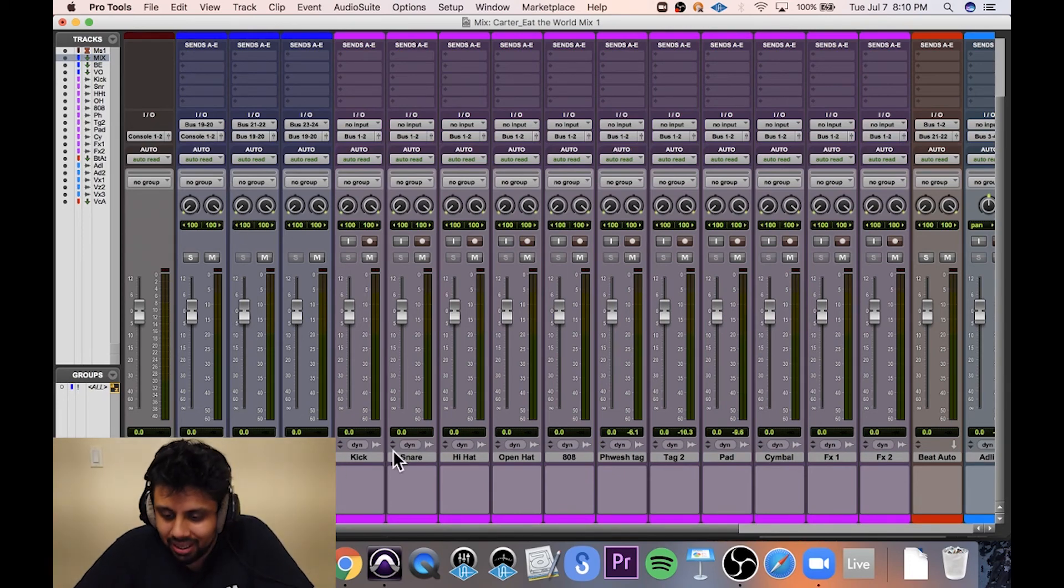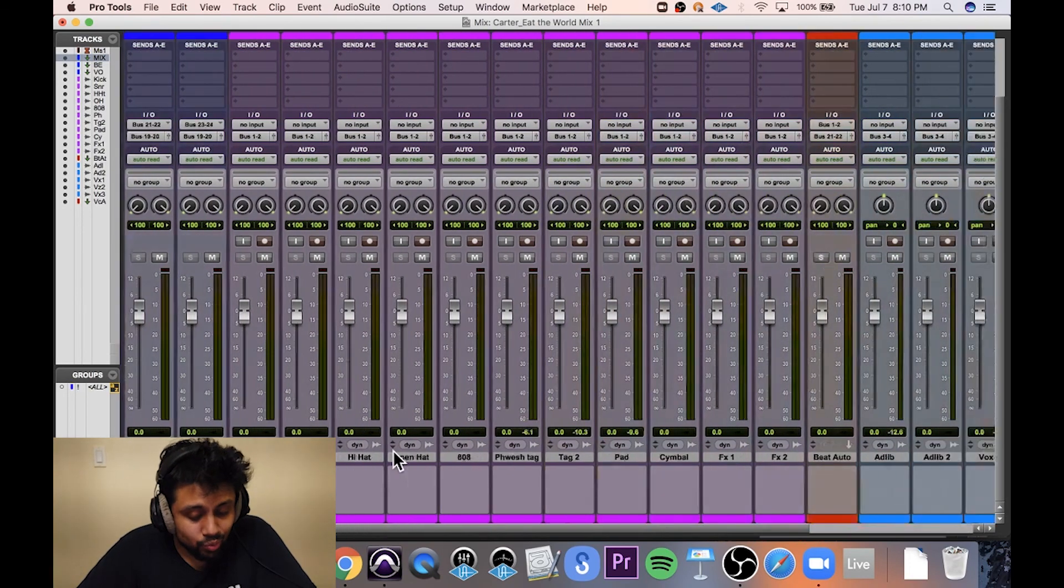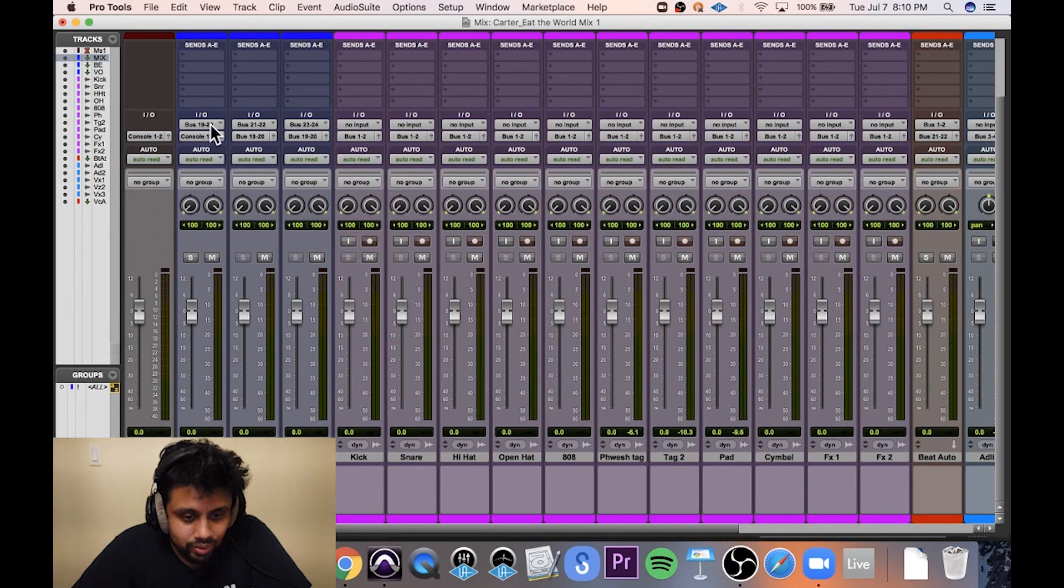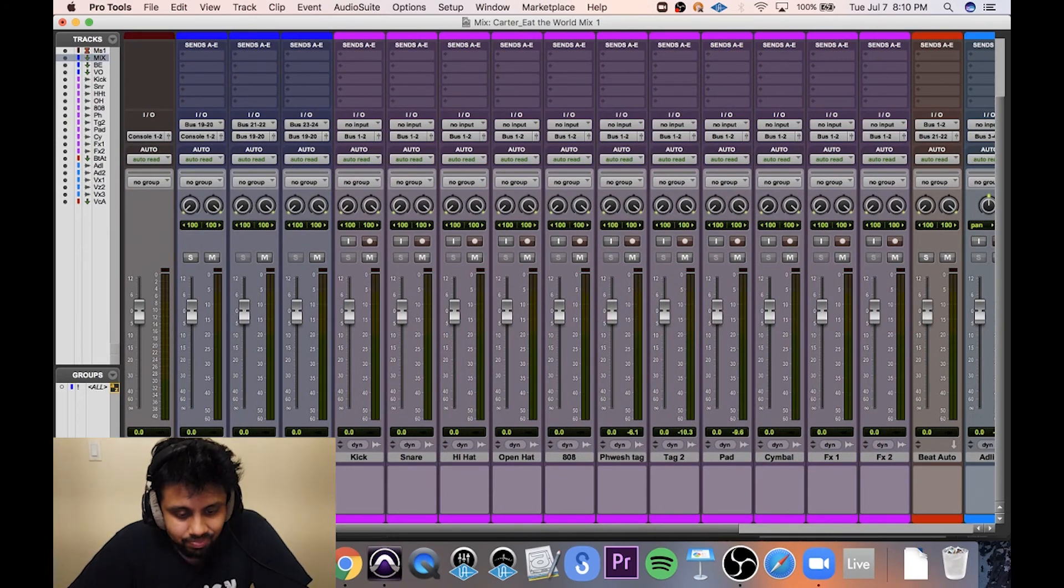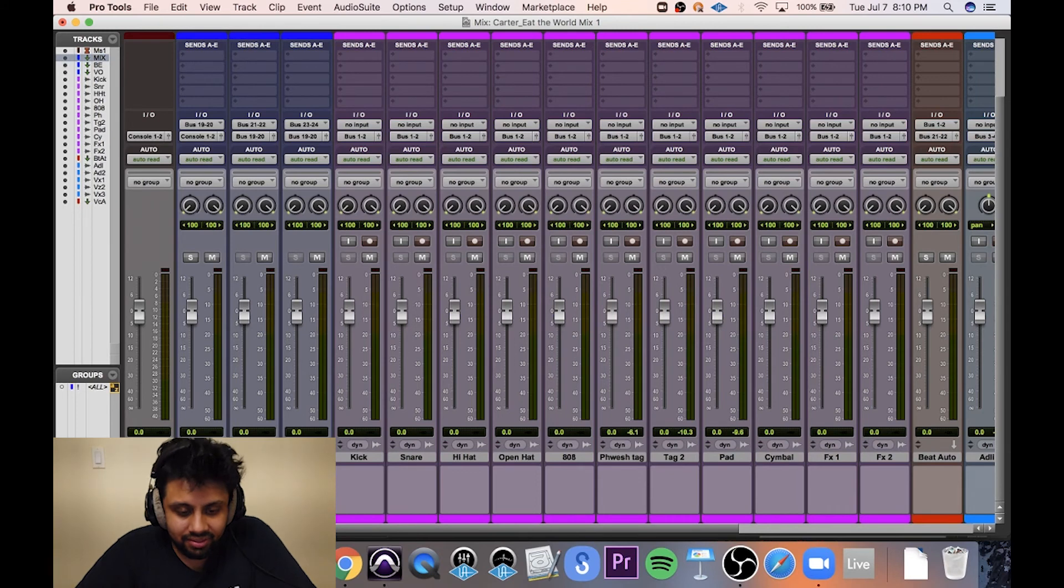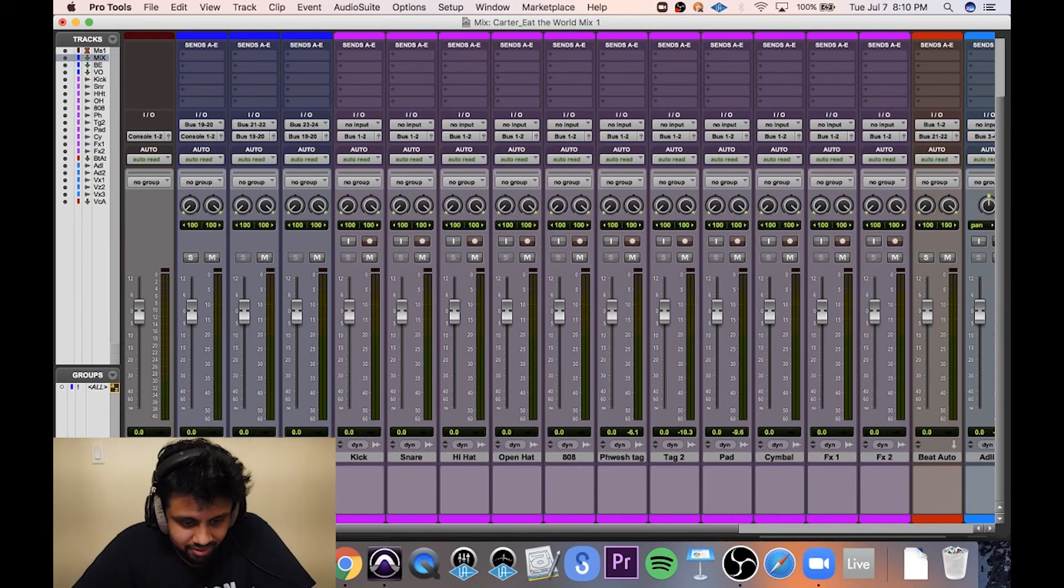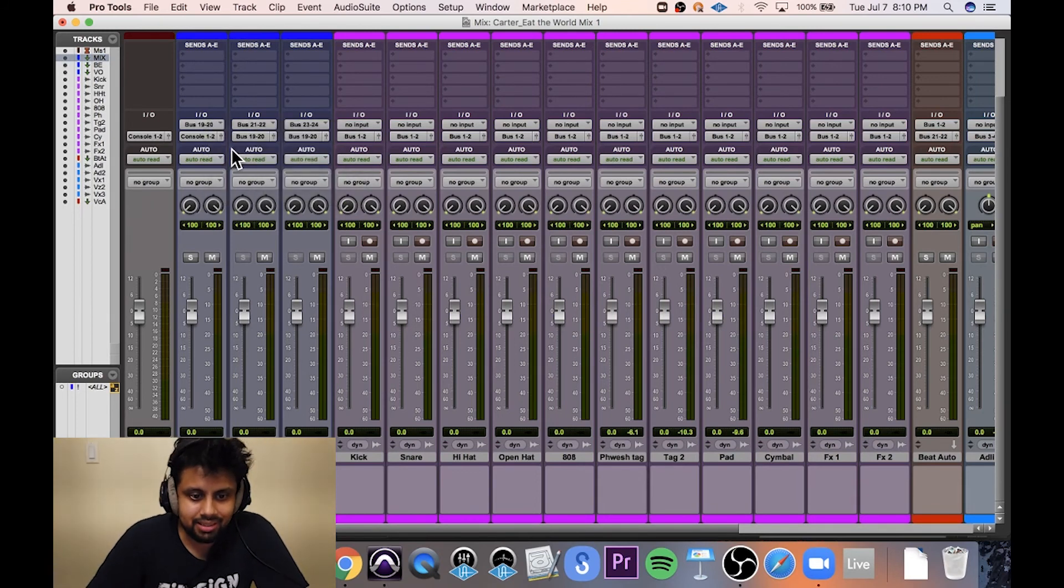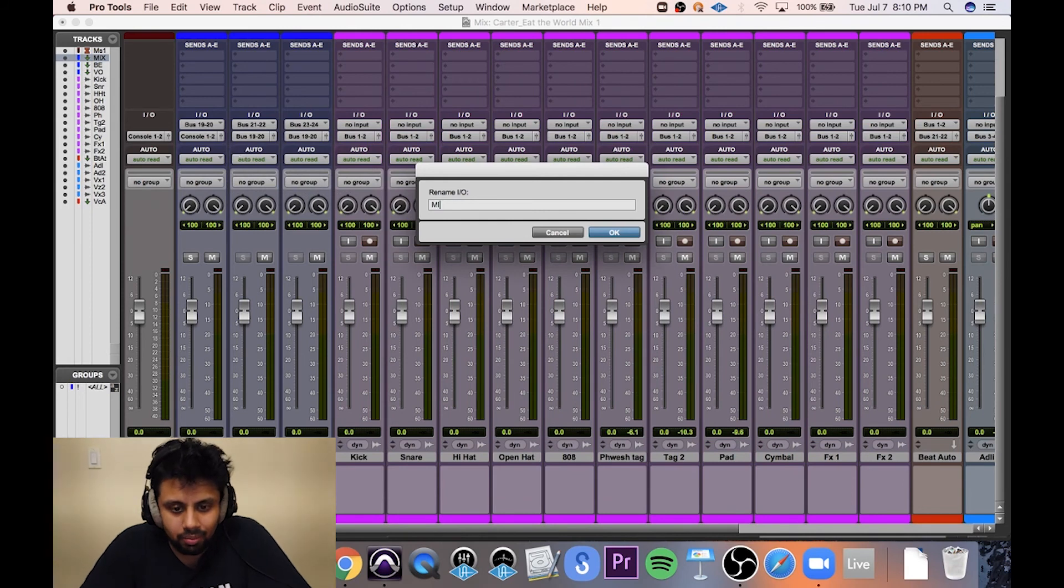Now, just because things can get really crazy, I like to relabel all my buses based on the auxiliary track that they're sending to. So bus 19 and 20 will be called mix.